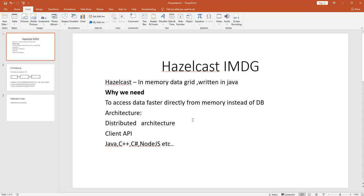Hi, this is Anil. In this video I will talk about what is Hazelcast and how to write a sample program in Hazelcast.